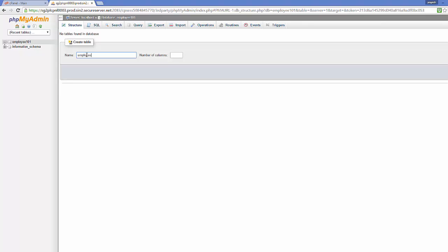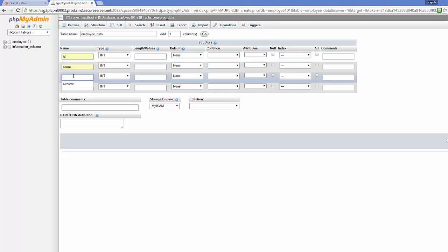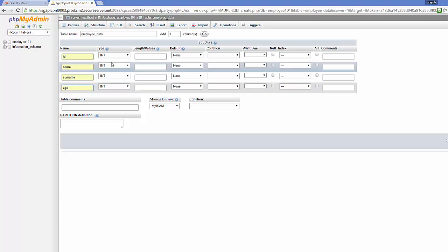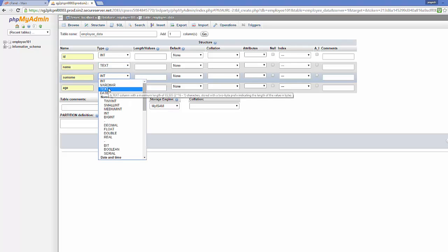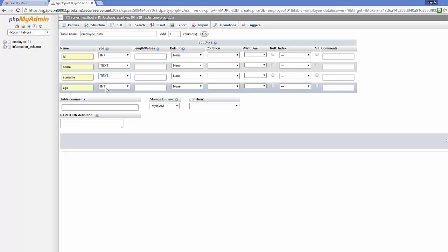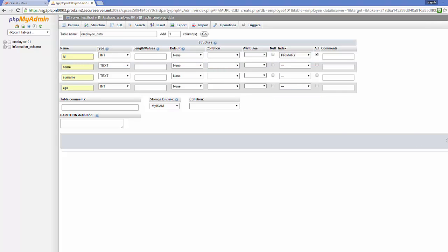Give the table a name — for example, 'employee_data' — and specify the number of columns it will contain, for example four columns, then click OK. Now give the column names: the first is 'id,' the second is 'name,' the third is 'surname,' and the fourth is 'age.' Set the types: 'id' is integer, 'name' is text, and 'age' is integer. You can also set a primary key, auto increment, null, or other properties as needed. Then click Save.